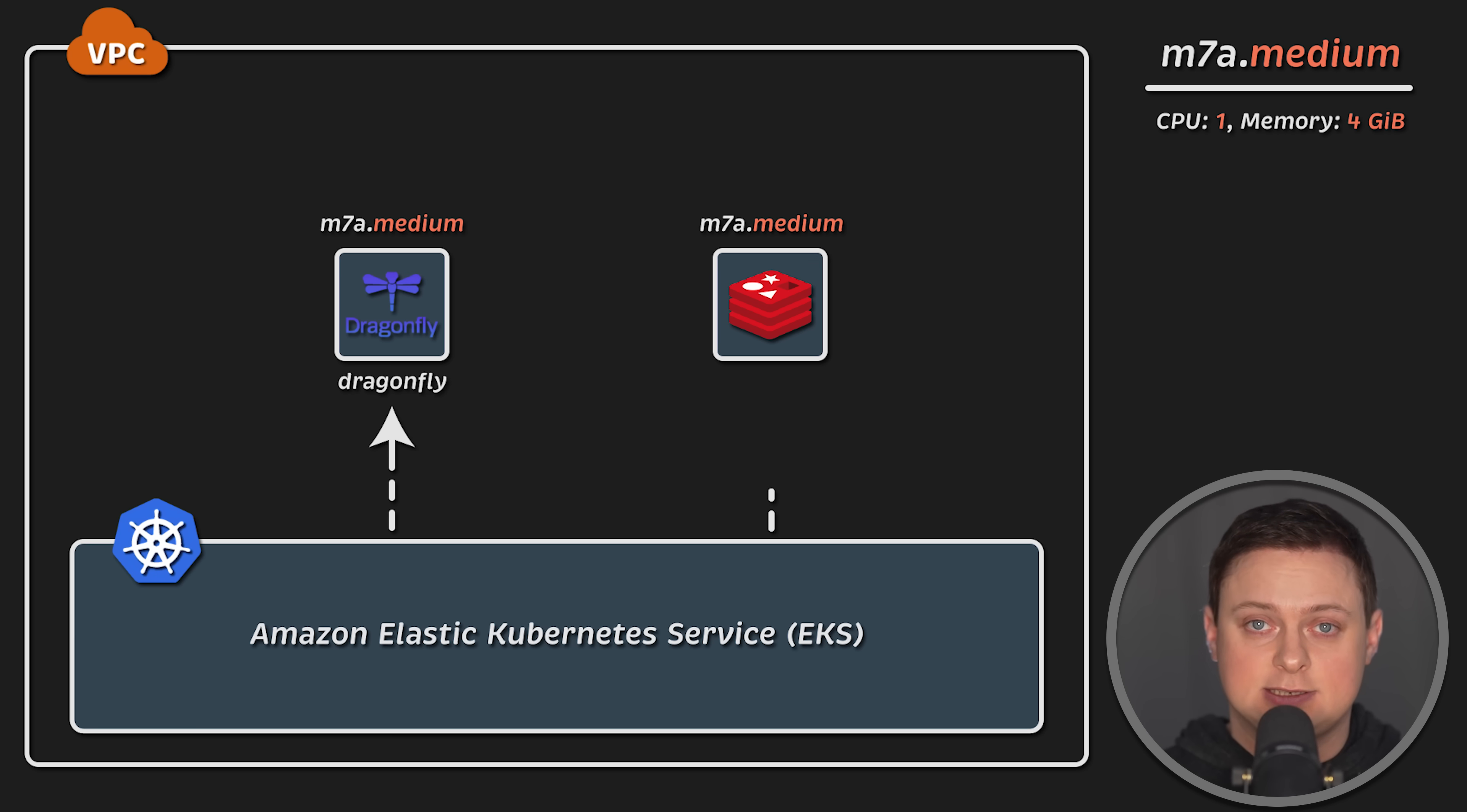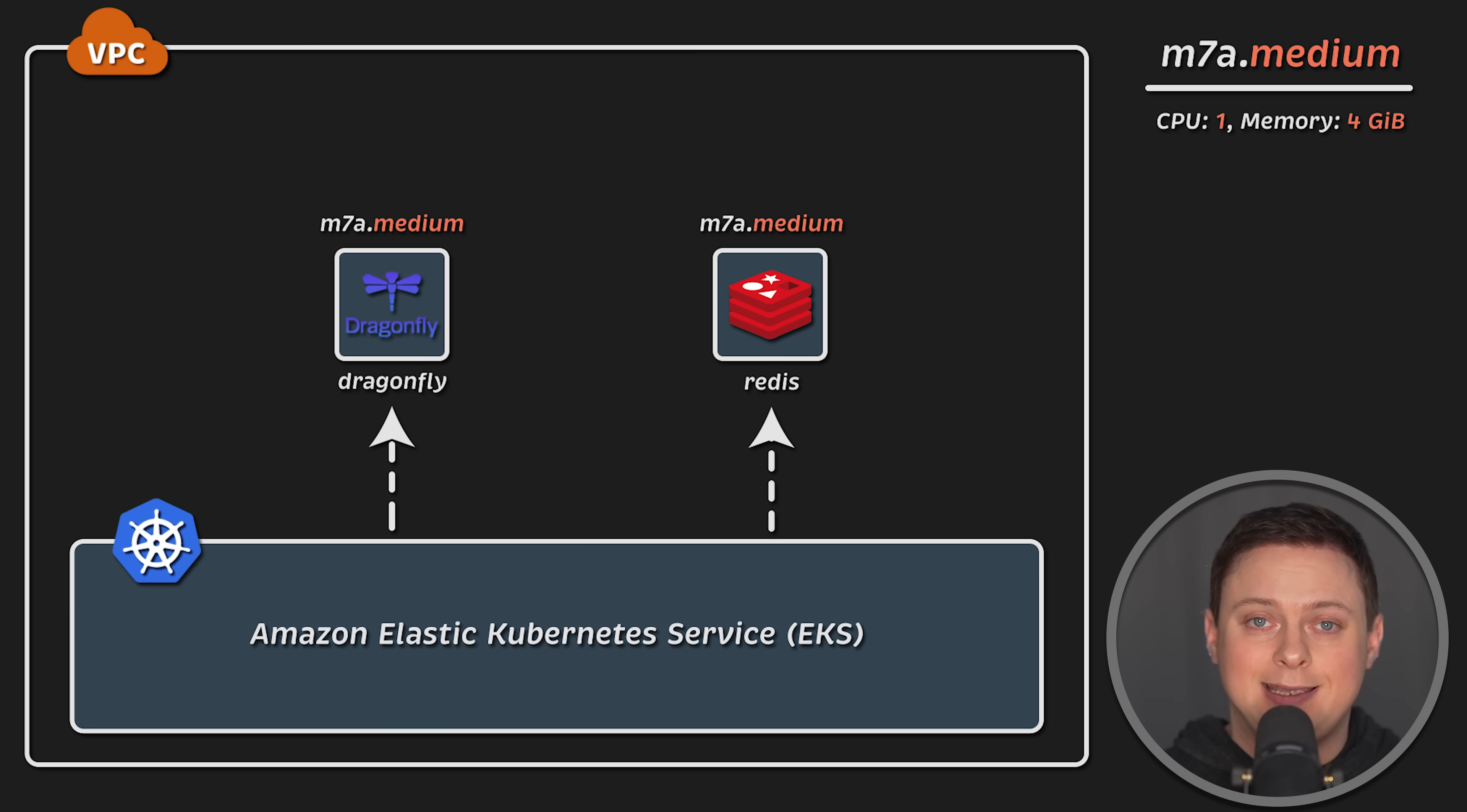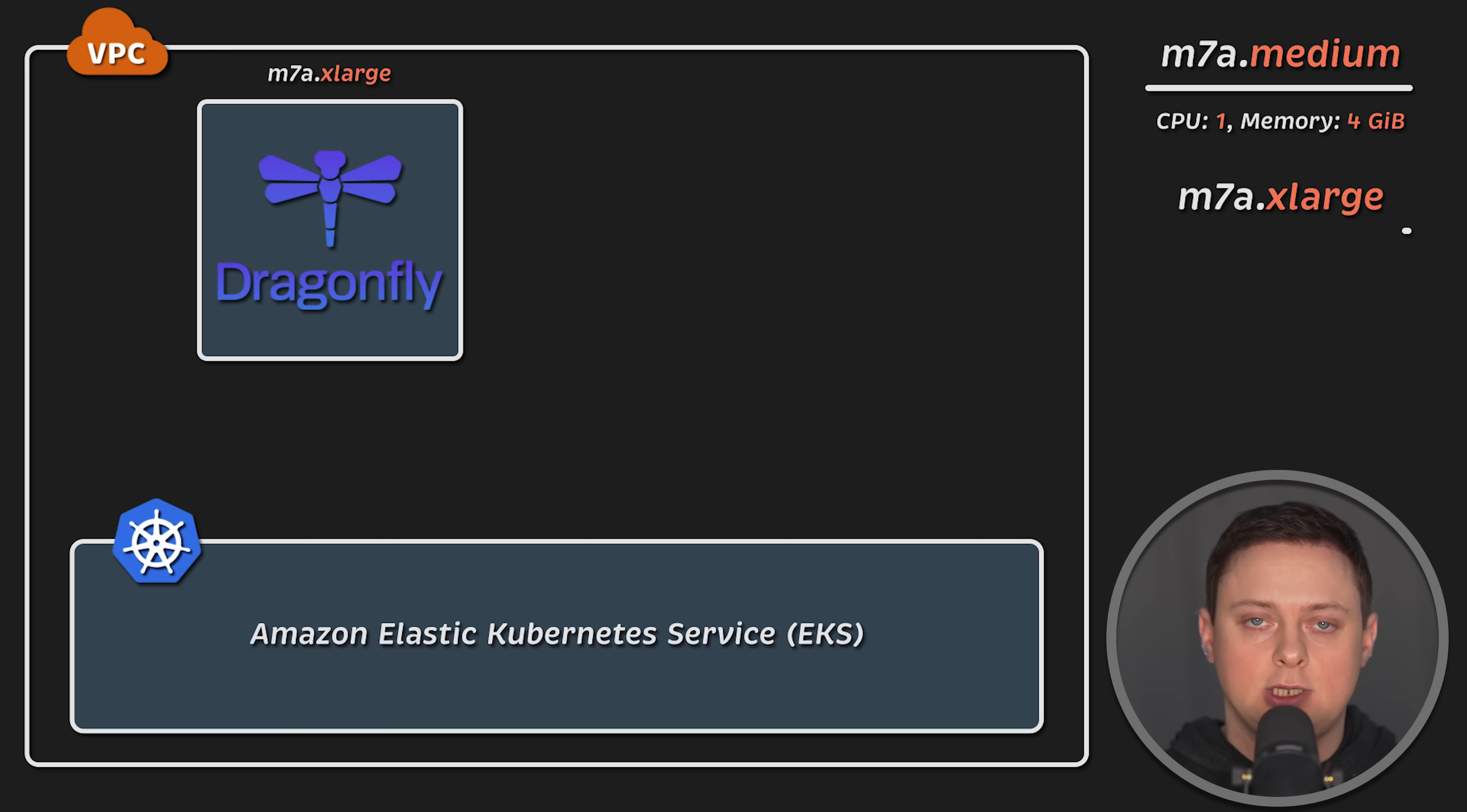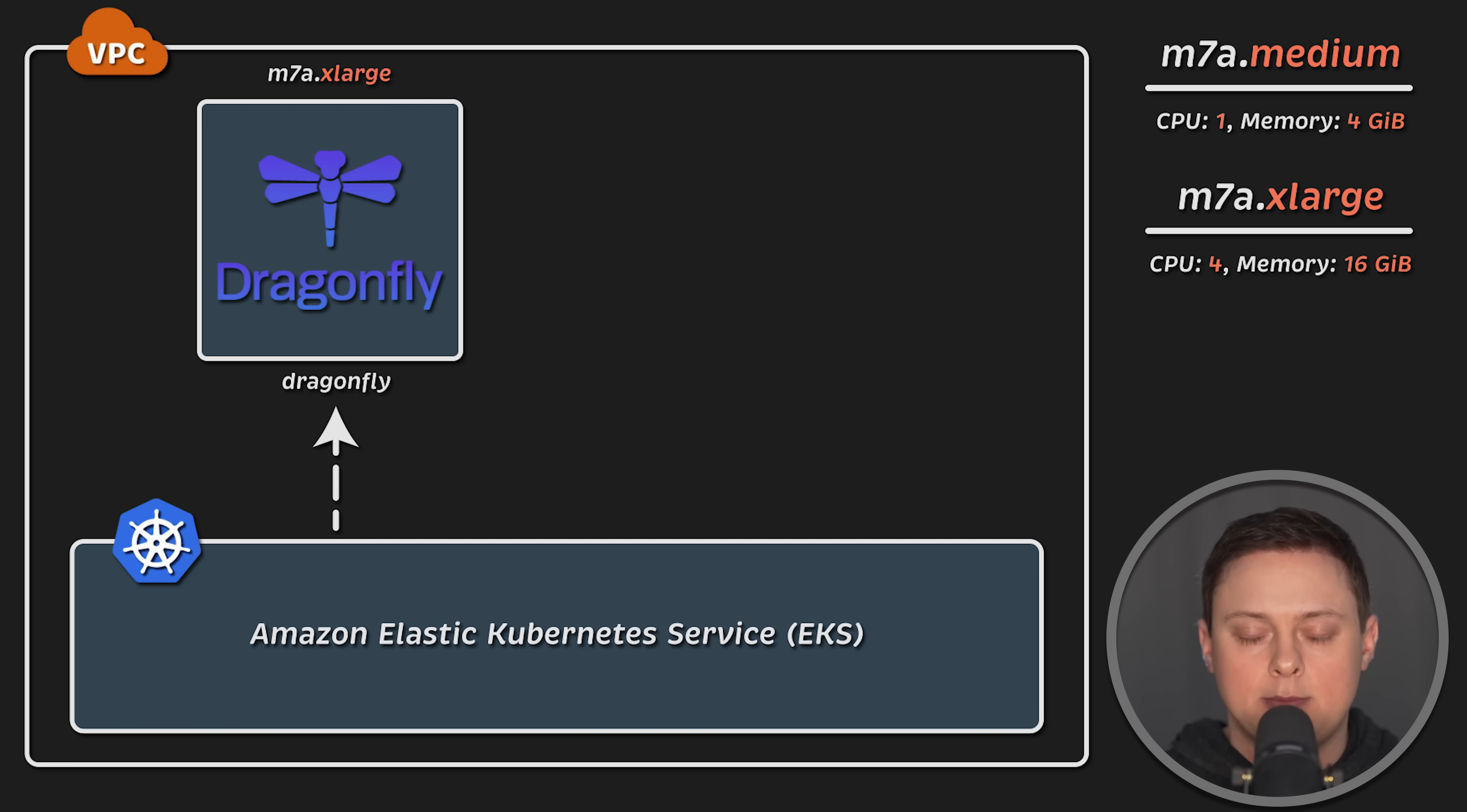The biggest selling point of Dragonfly is its ability to use multiple CPU cores, which makes it easier to scale vertically. For the second test, I'll use M7A Extra Large instance for Dragonfly, which has 4 virtual CPUs and 16GB of memory.